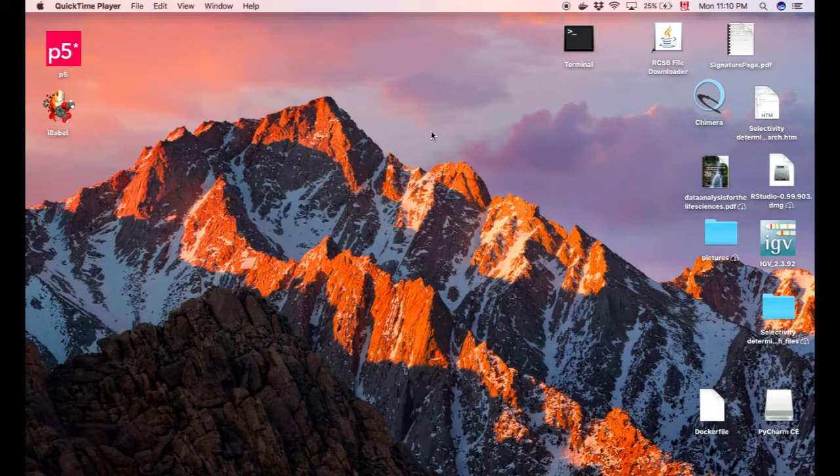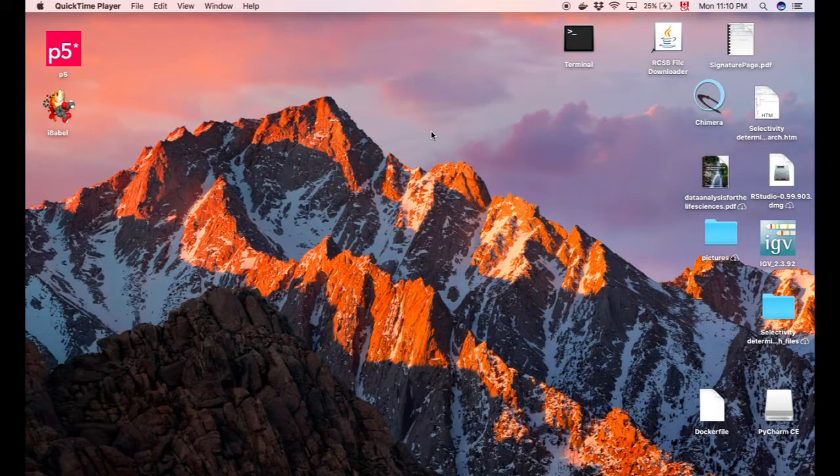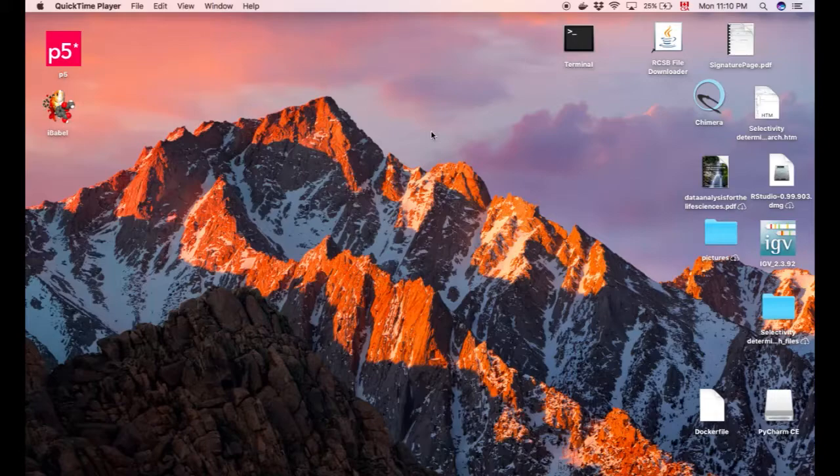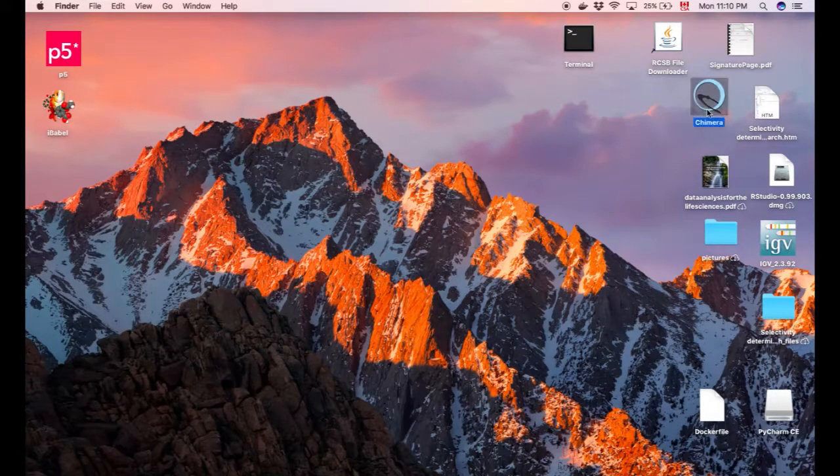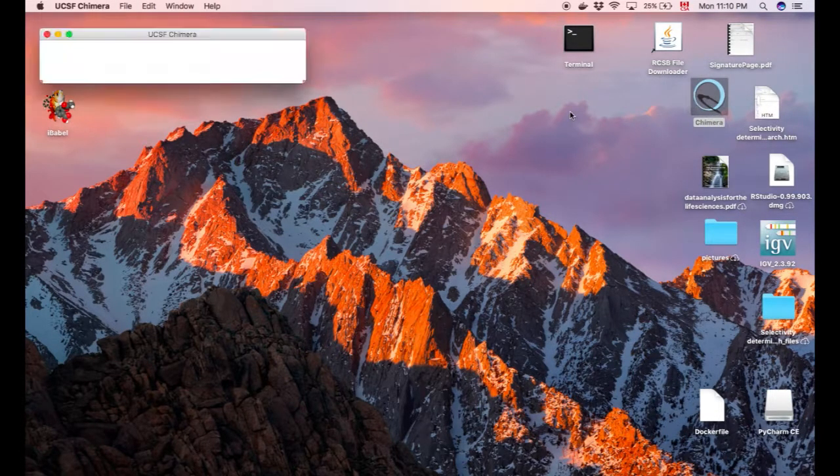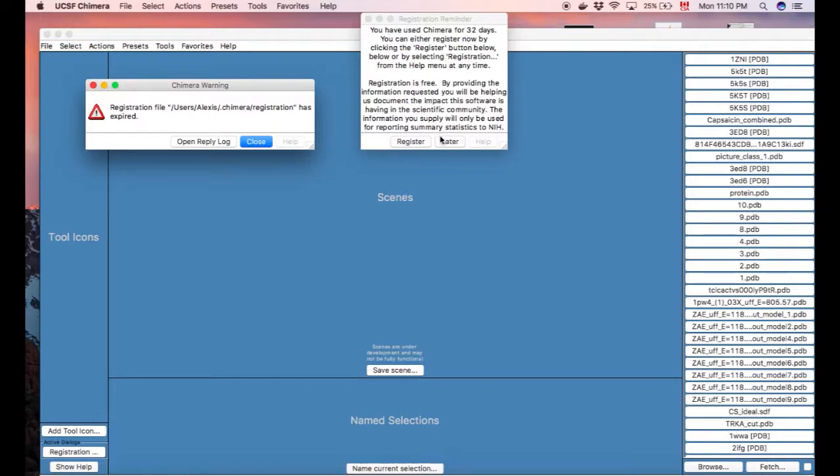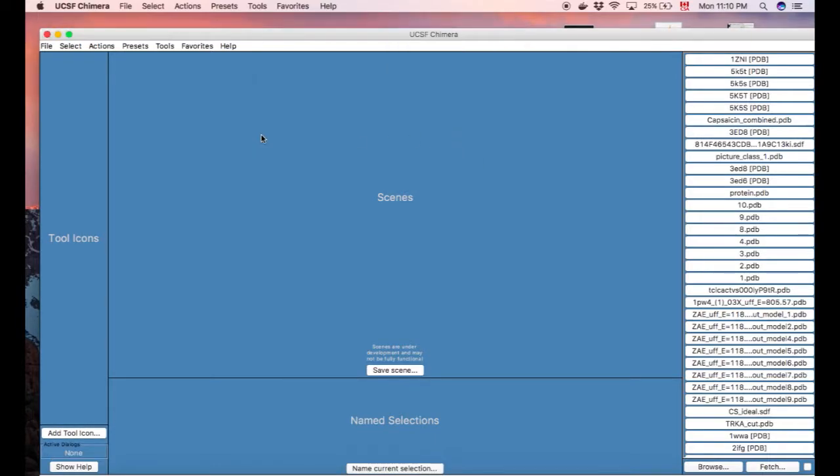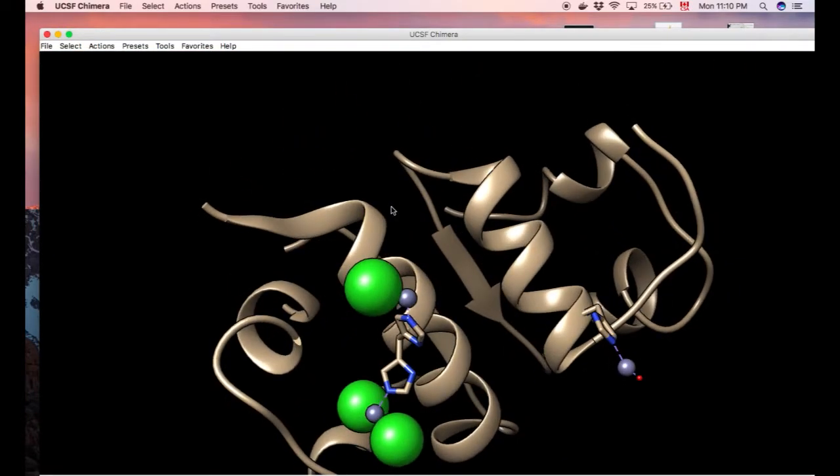Alexei once again with part four of protein imaging series. So today we're going to keep on going with UCSF Chimera's tools to basically continue analyzing a little insulin right here.